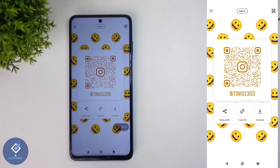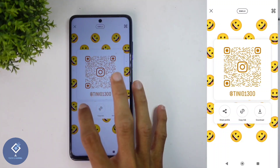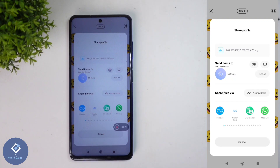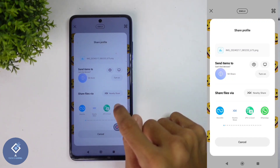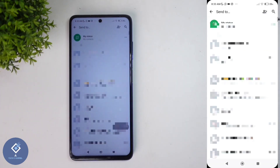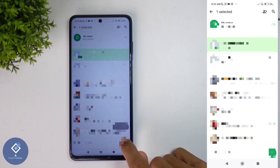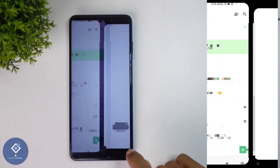If you want to share your profile with others, click on Share Profile. When you are clicking on that, you can see the sharing options. If you want, you can share this link through WhatsApp, Instagram, Telegram, Facebook, or any other social media platforms. For example, I am selecting WhatsApp, then selecting one contact and sending this link to that contact.